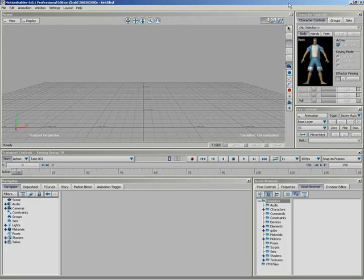In this video, we're going to take a look at the new property referencing system inside of Motion Builder 6, a way that you can take properties from one object and essentially send them to another object to reference them, so that you can have properties from multiple objects all sitting on one single object in your scene.